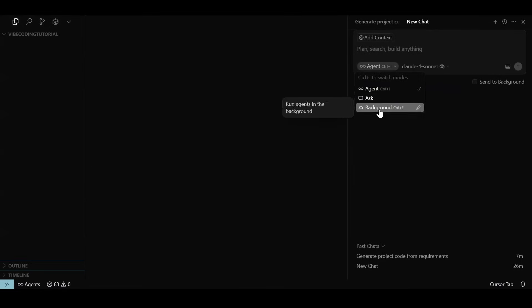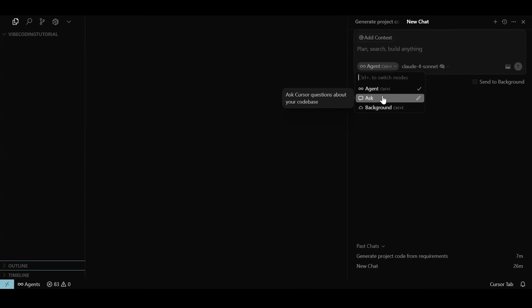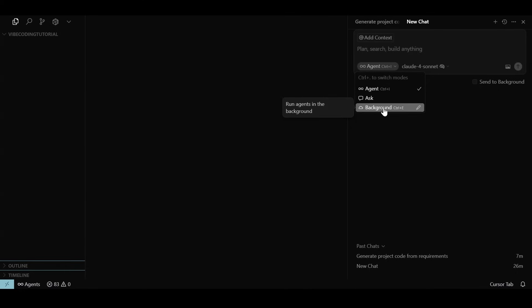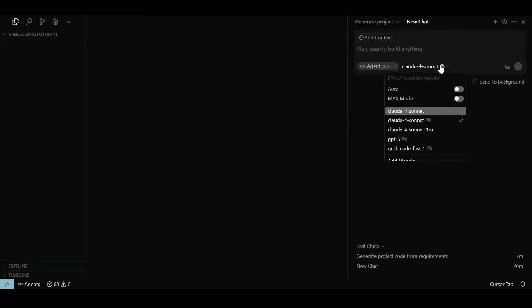We have three modes of interacting with models. We can use the agent mode which we are going to use today, or we can ask a question about the project when no action is to be taken and it is used for code explanations, or we can run a task in background. There is a chat window to interact with the agent and the model selection option.